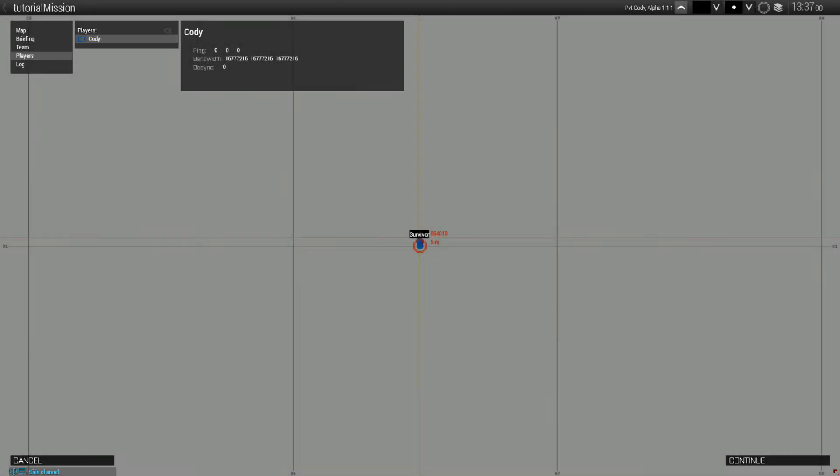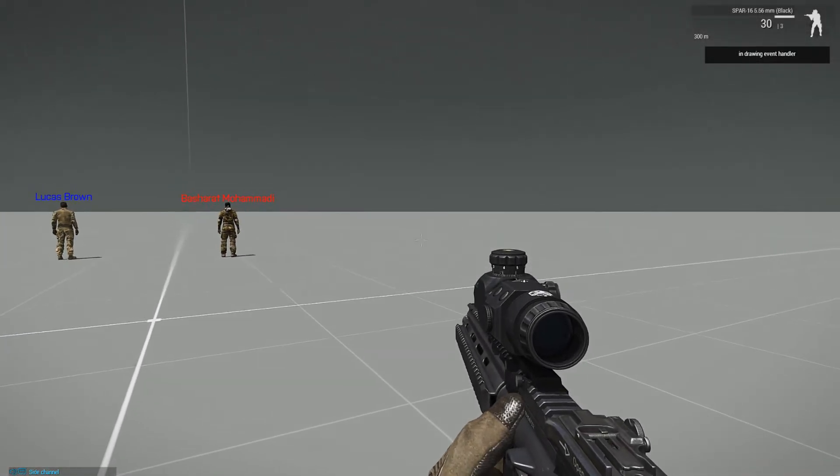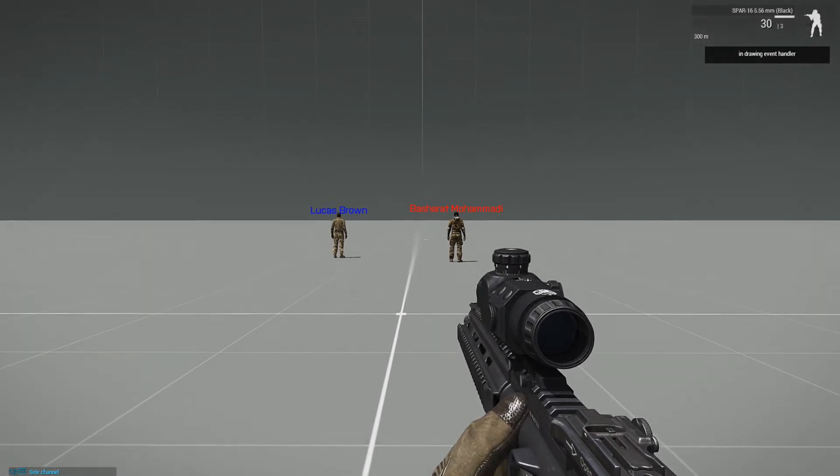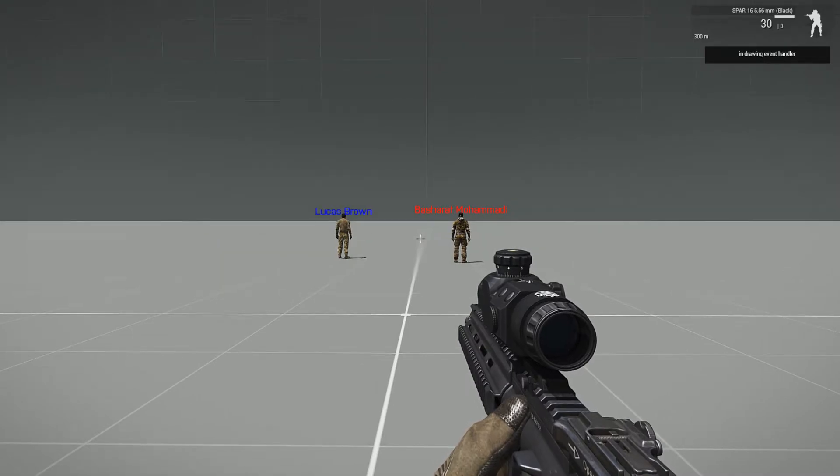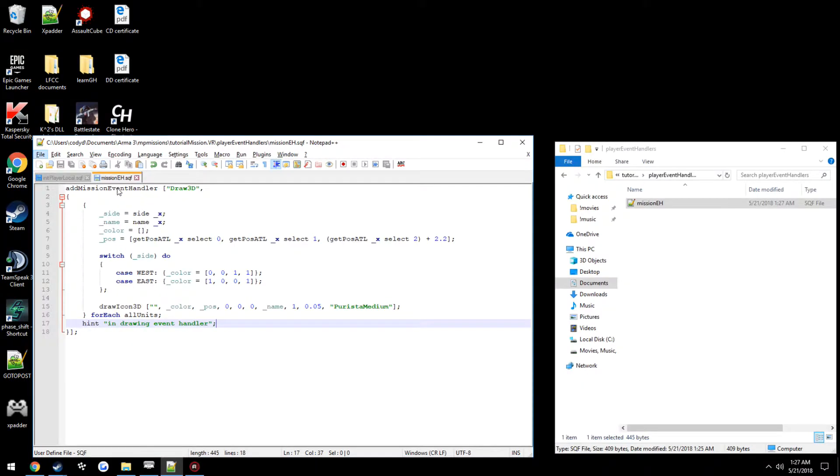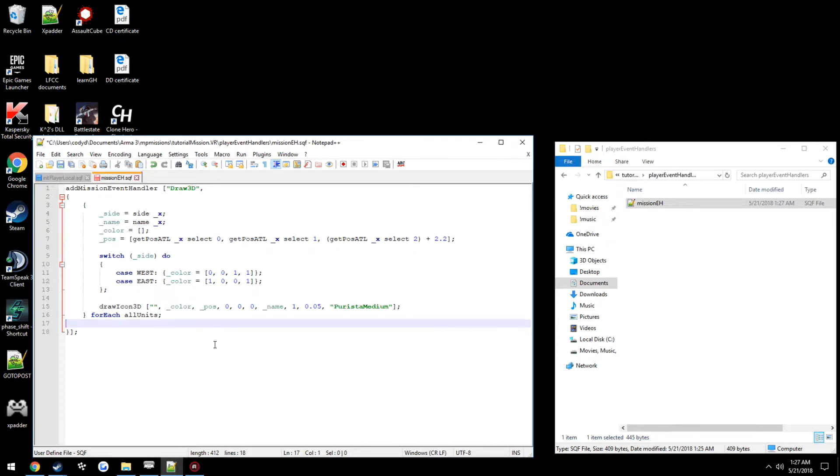But if it does display the hint, likely you are doing something just fine. As of right now it's completely spamming them because it's on the add mission event handler, which as of right now it's pretty much running this on every single frame.